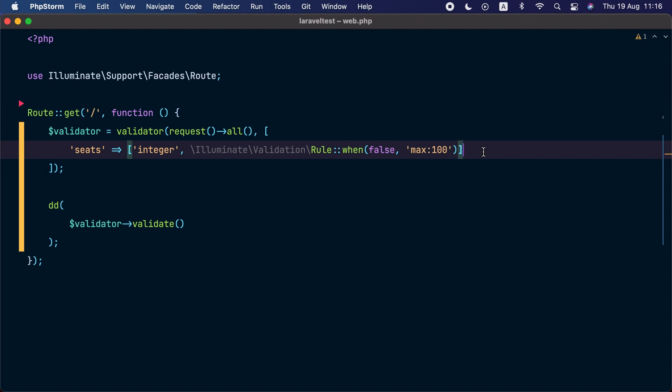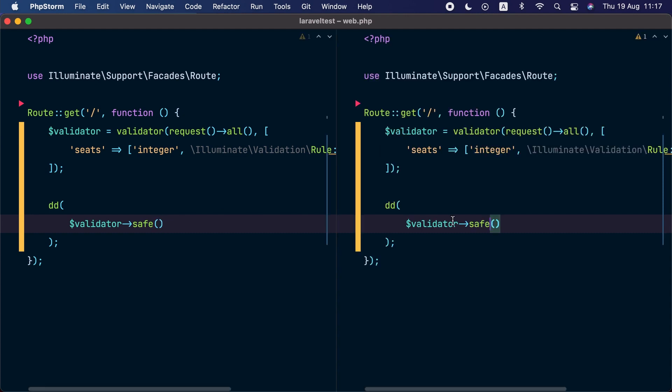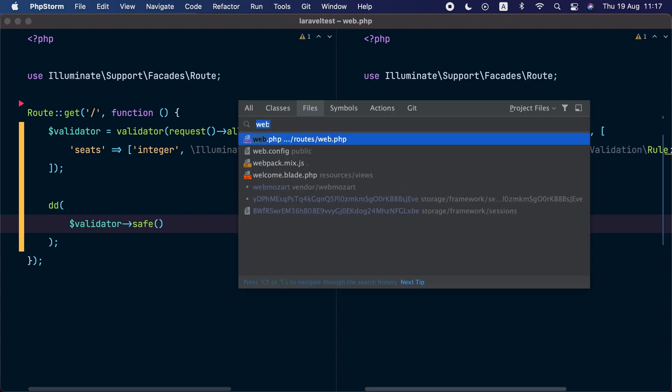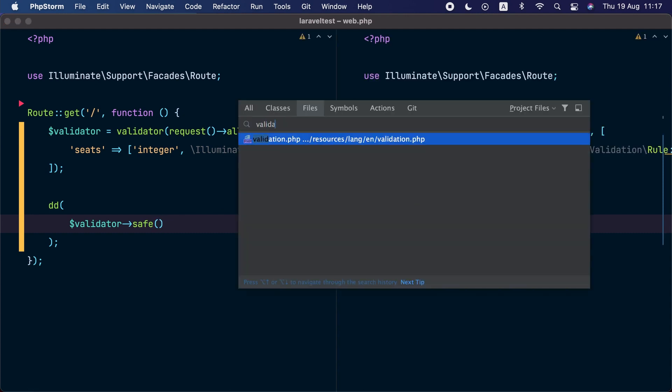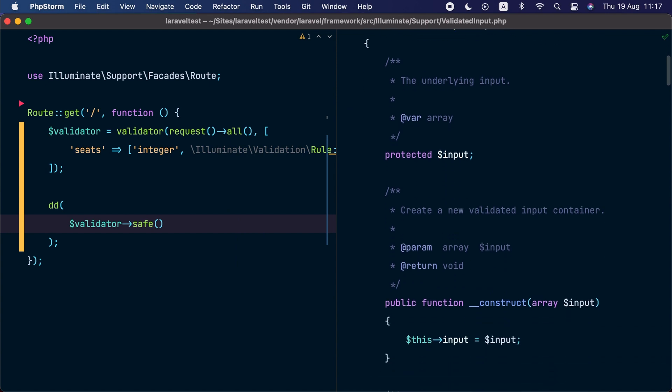Perfect. Now let's move to the final addition to the validation component in this release. We know that the validate method here runs the validation and returns the validated data. In this latest release, we have added a new safe method. This method returns an instance of validated input.